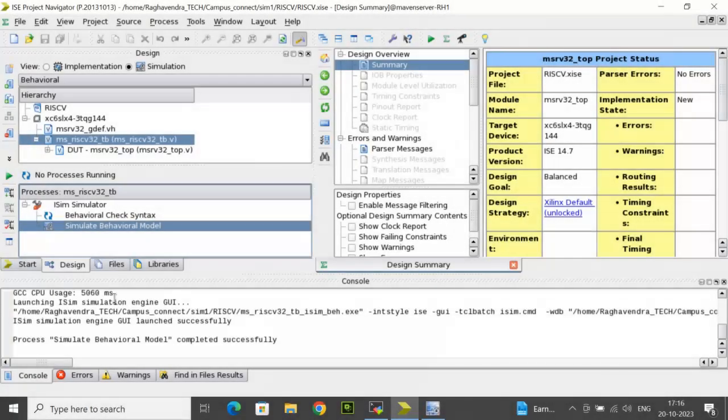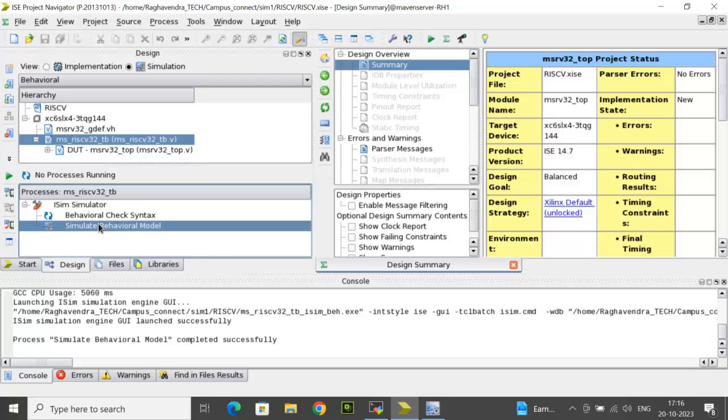Before we simulate the processor top using the Verilog TestBench, we need to create a project and add all the RTL source codes and the Verilog TestBench. The steps for creating the project and adding the files is similar to what we discussed already in the RISC-V ALU simulation process.